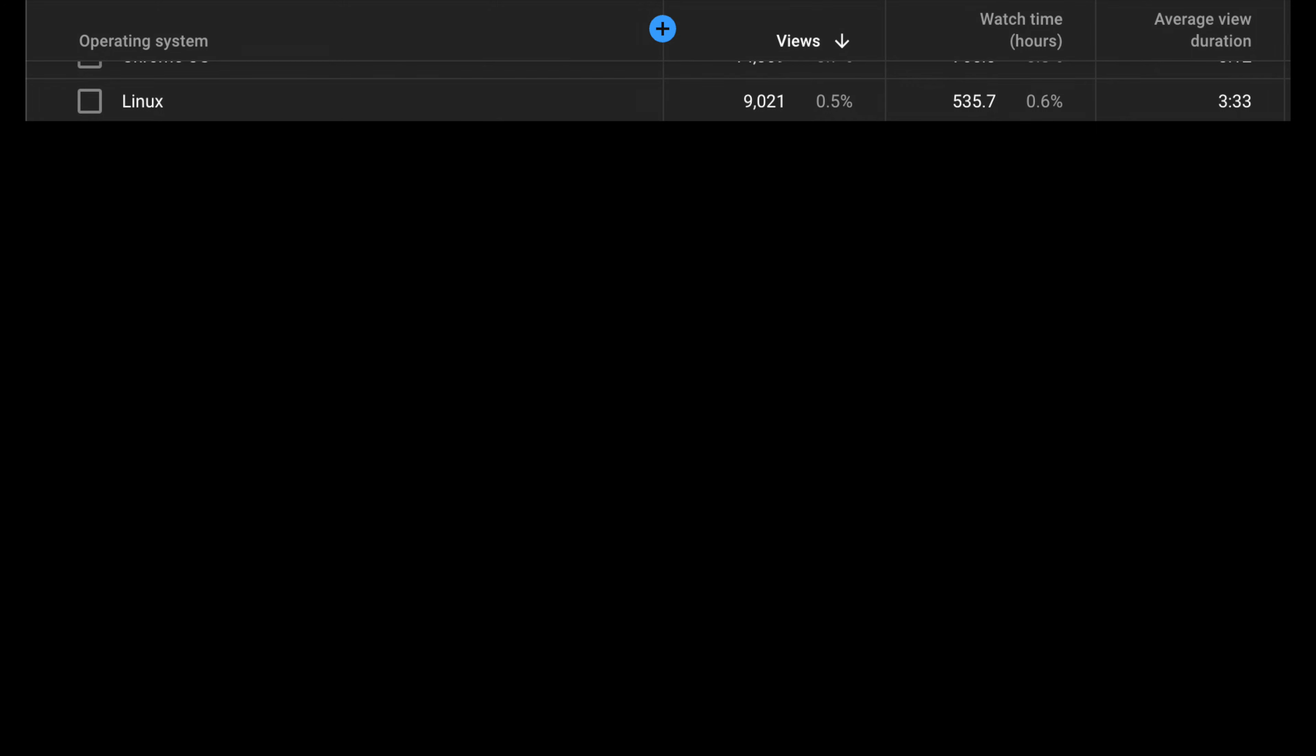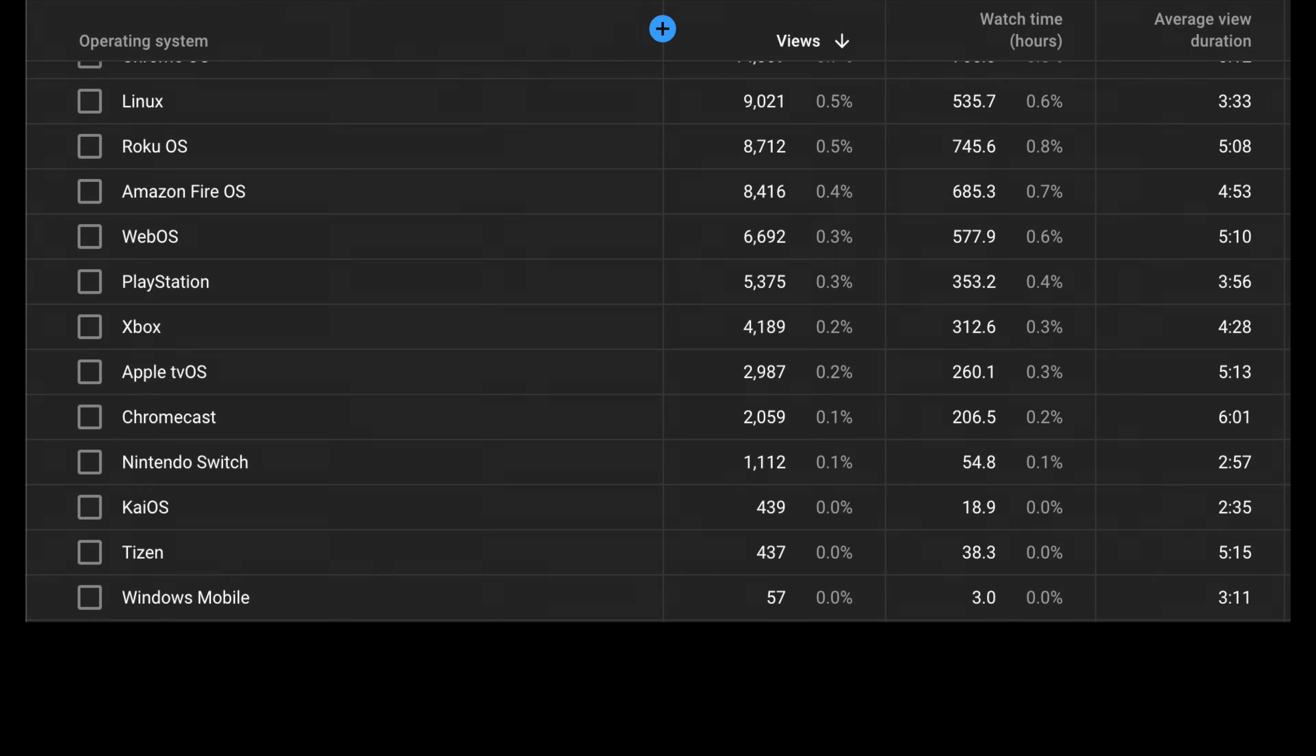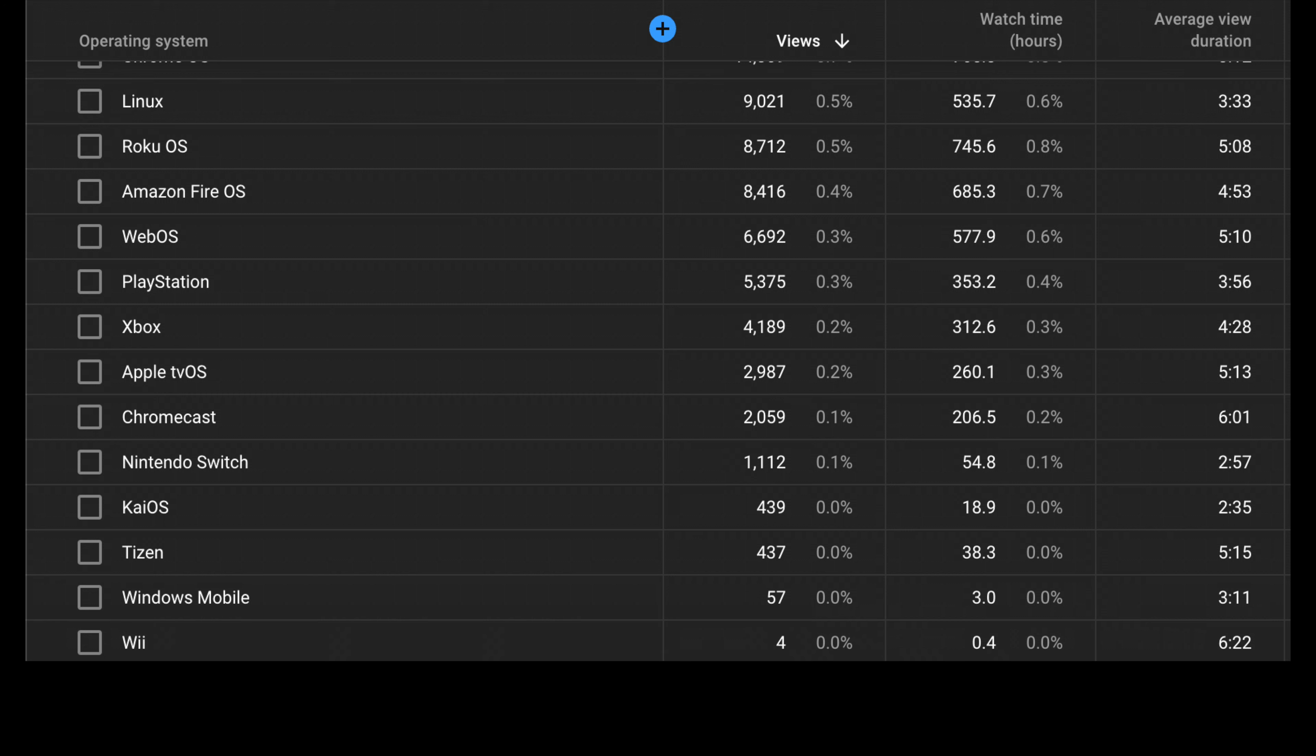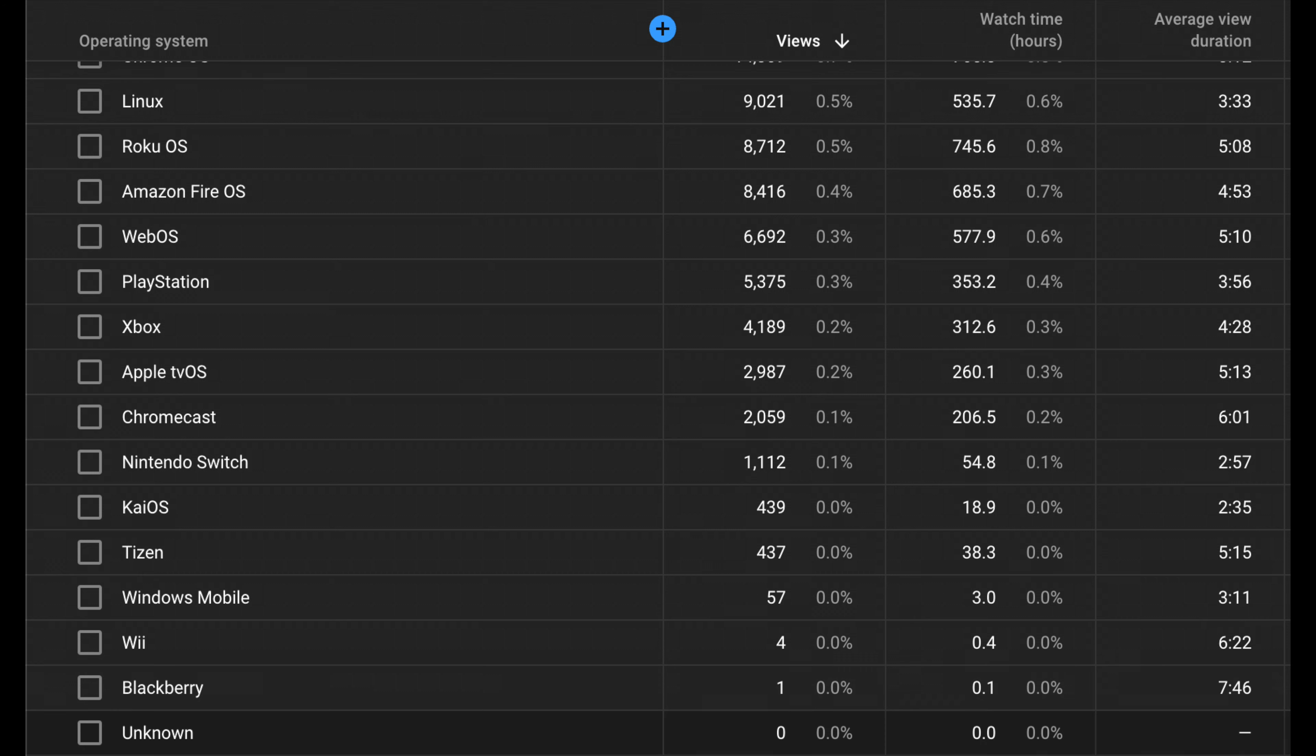I do want to end this and thank a few people. First of all, the 57 people that are using Windows Mobile to watch my videos, the four people that are watching on a Nintendo Wii, and the one person that is watching it on a BlackBerry.